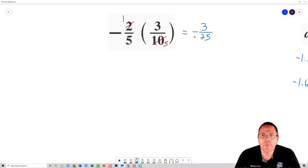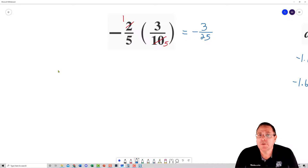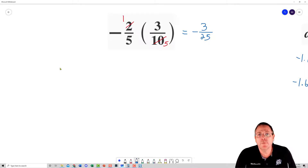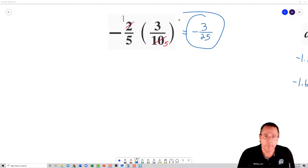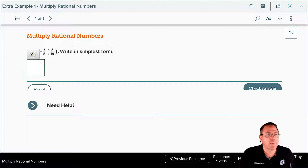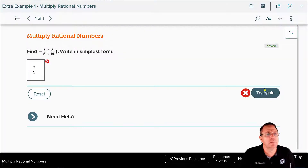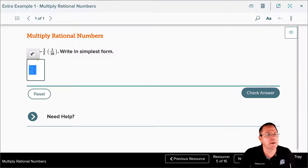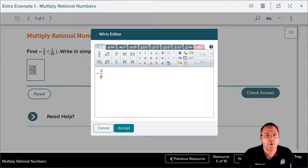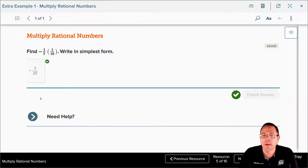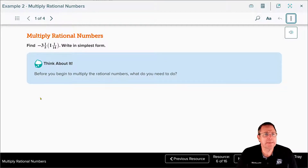A negative times a positive is negative — that's really all I expect for showing your work. Circle your answer and you're done. Going back to enter the answer: it's negative three over 25. Note: it's not negative three over five — the correct answer is negative three over 25.